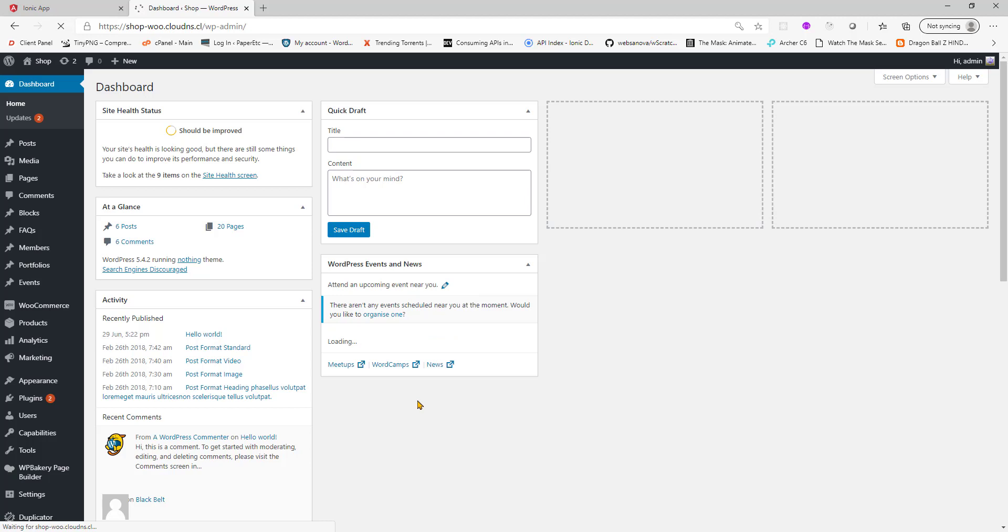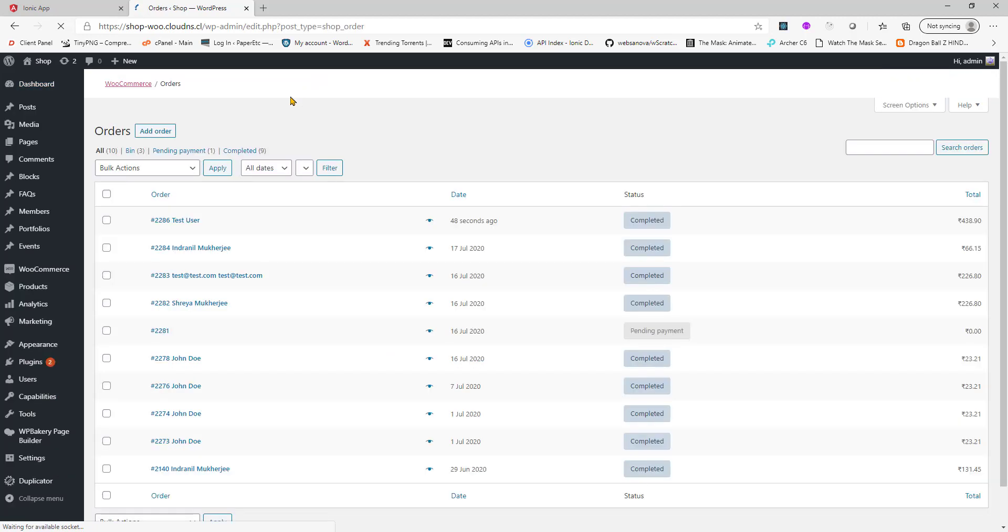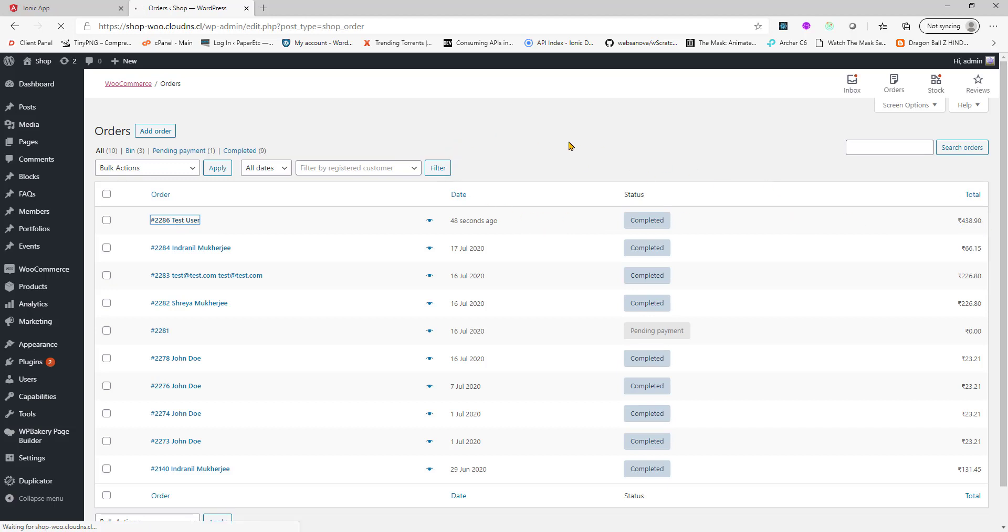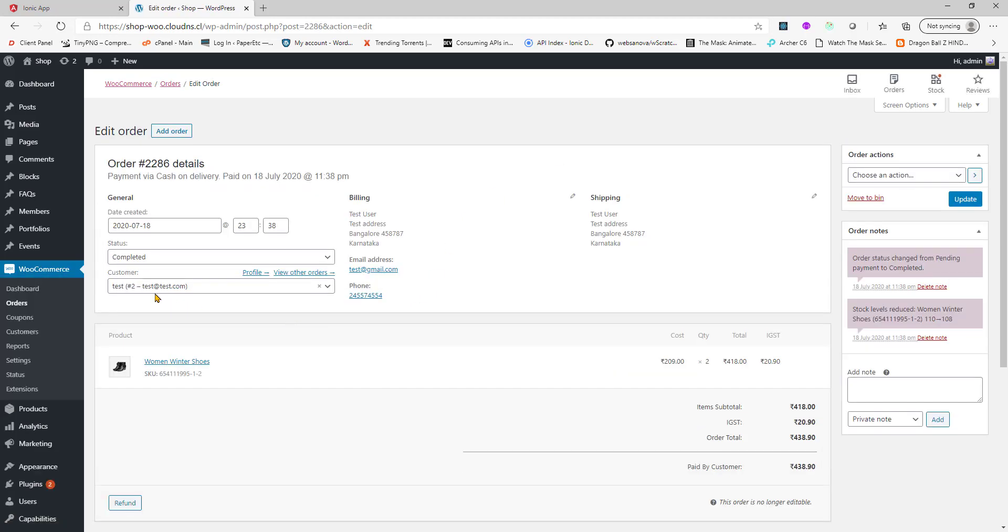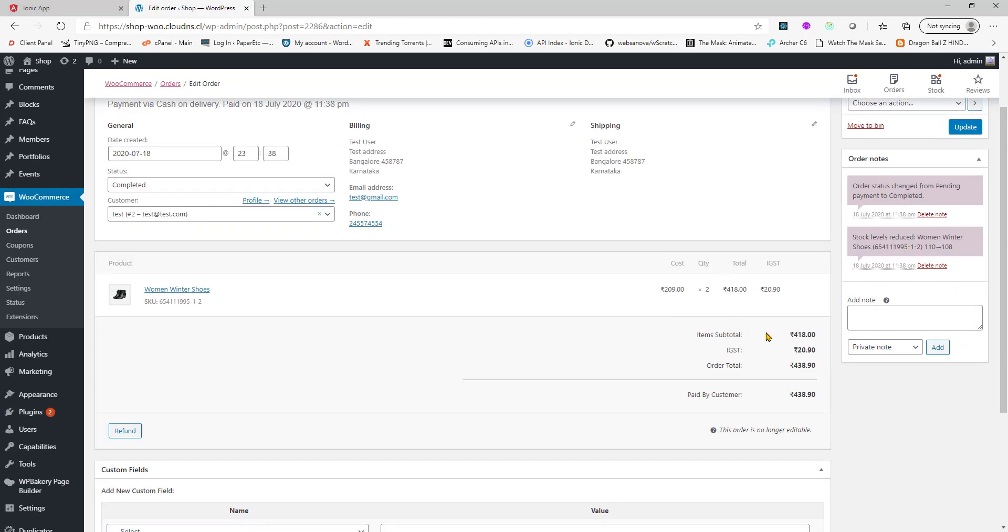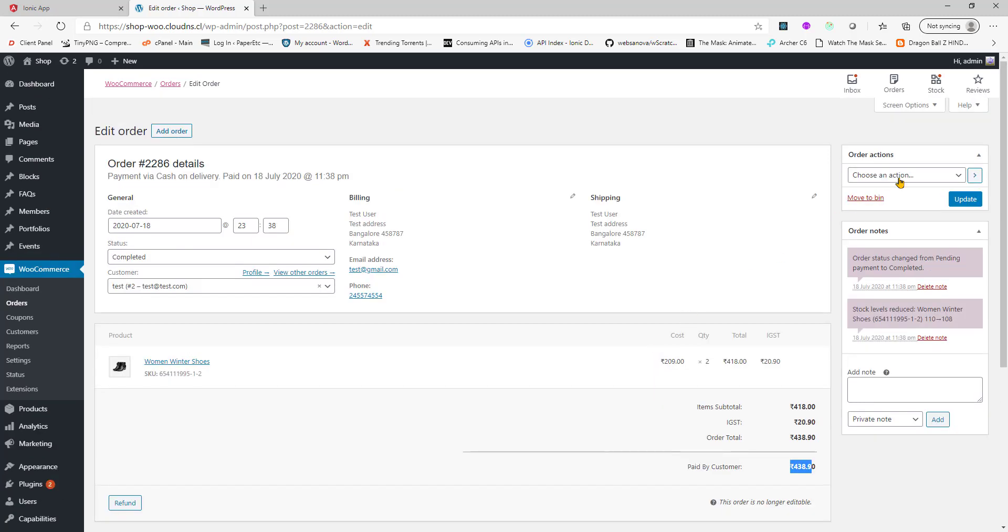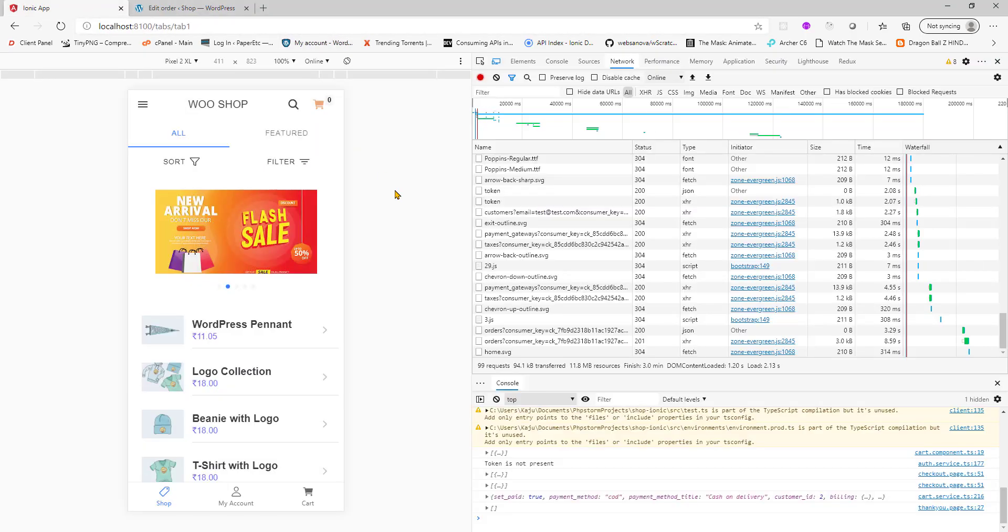This is the order dashboard and you can see we have a new order here in a moment. There we go, test user, it's 438, remember. Click that order, mark that as completed because it's done. It was ordered by customer number two, that's test user. This is the total amount that he paid and I bought the women winter shoes item.